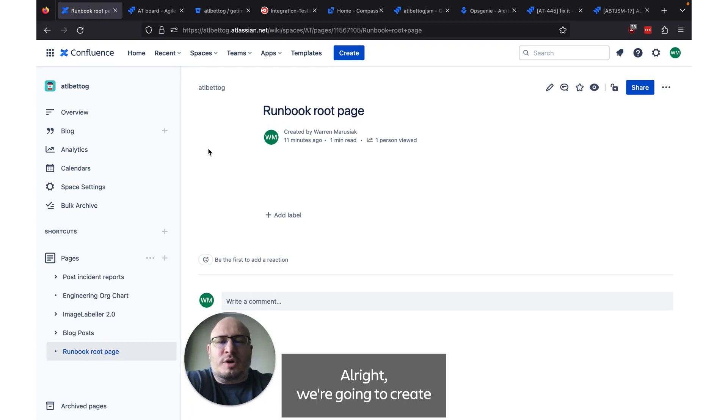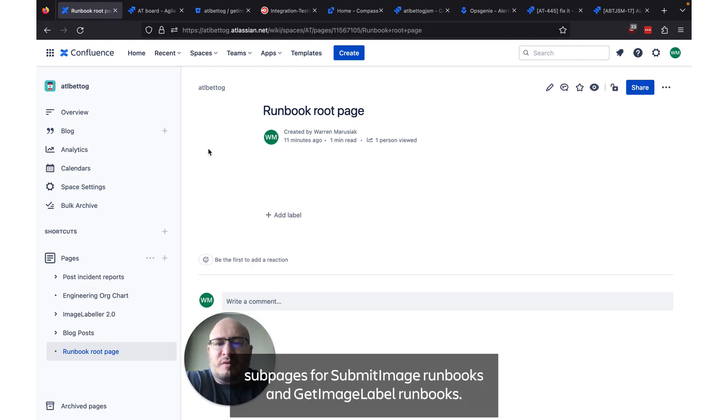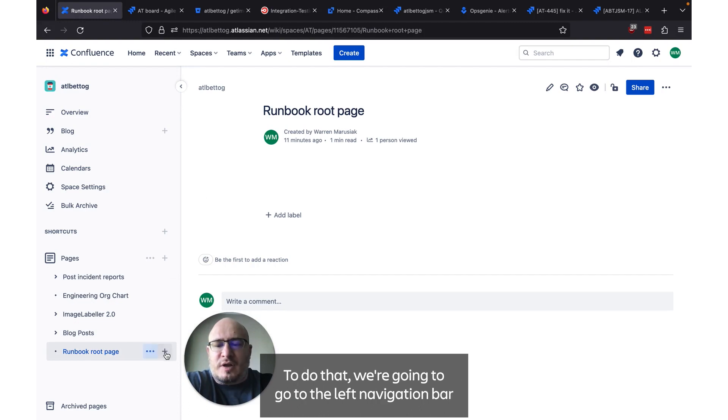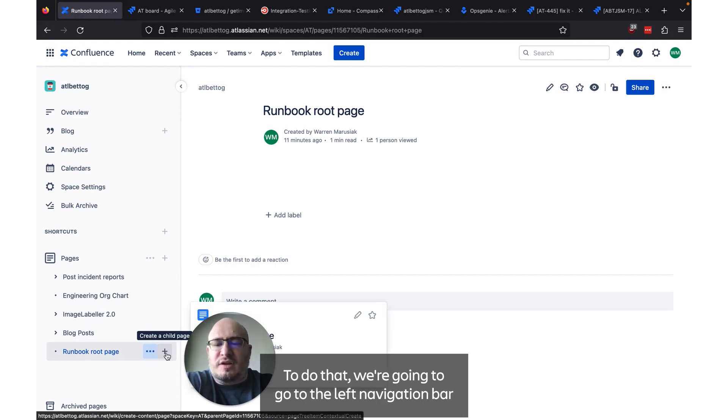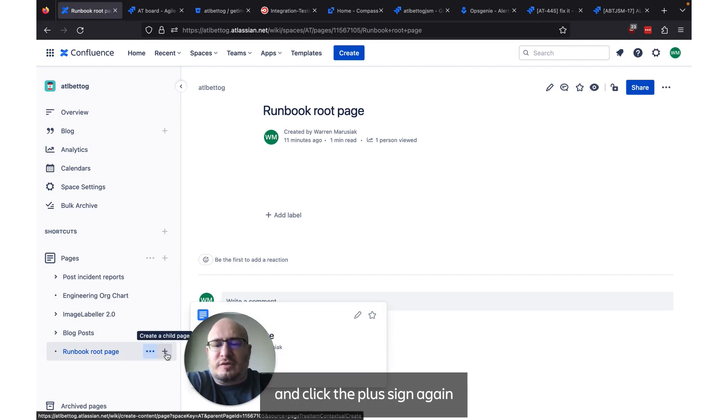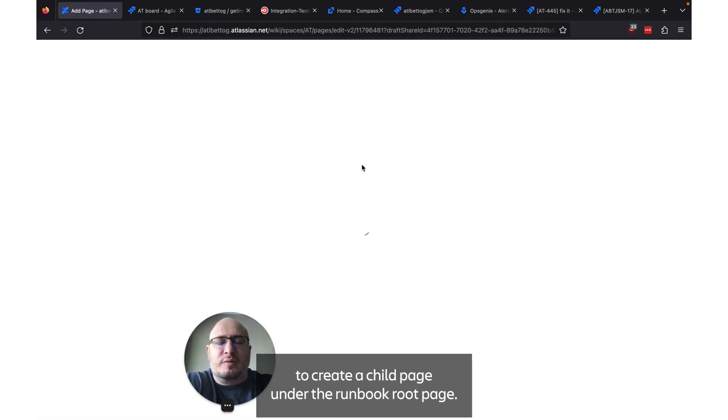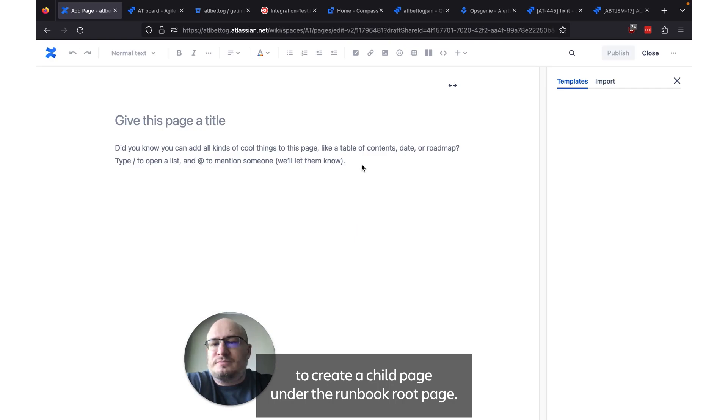Alright, we're going to create some pages for submit image runbooks and some get image label runbooks. To do that we're going to go to the left navbar and click the plus sign again to create a child page under the runbook root page.